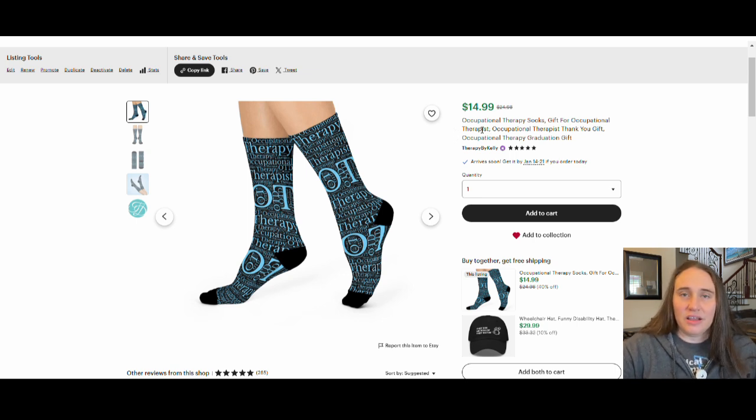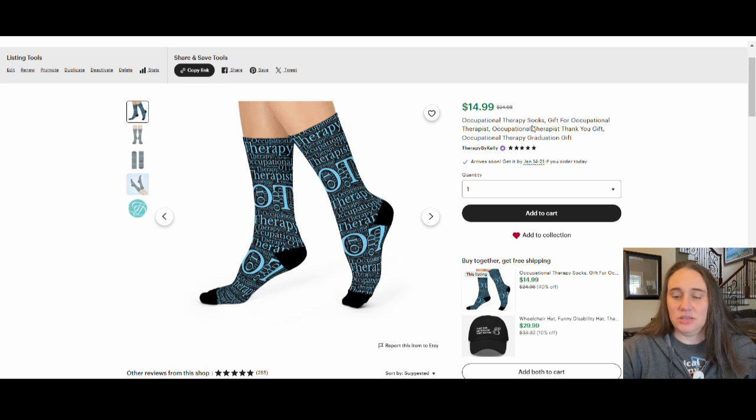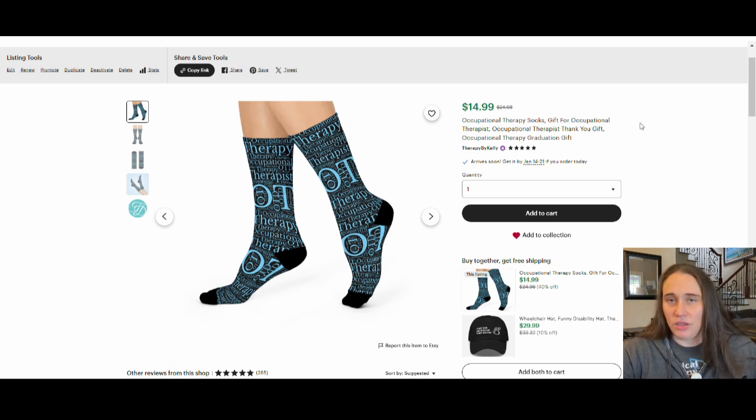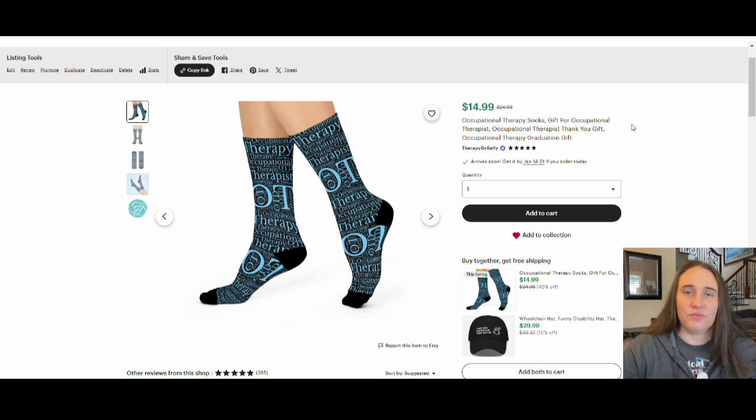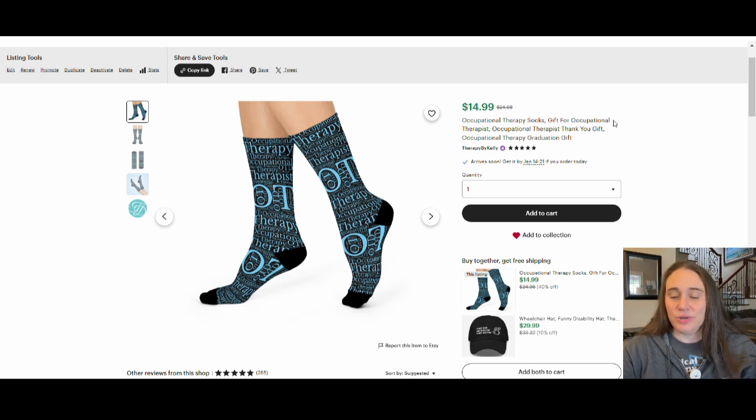And the title I used on Etsy, if I was to go back real quick, it just said occupational therapy socks, gift for occupational therapists, occupational therapy thank you gift, occupational therapy graduation gift. Of course, your title is going to change depending on what niche you do and what words you chose to use. But think about gifts, think about mentioning socks, whether it's a birthday gift or a thank you gift or a gift for whatever your niche happens to be.